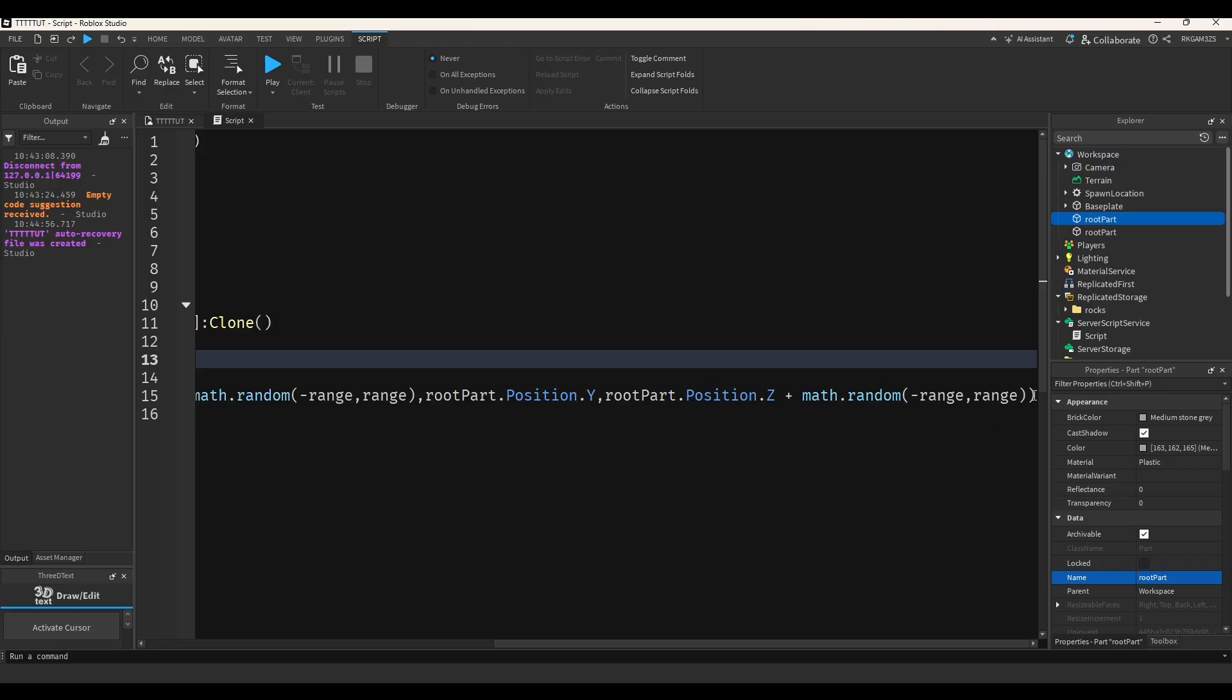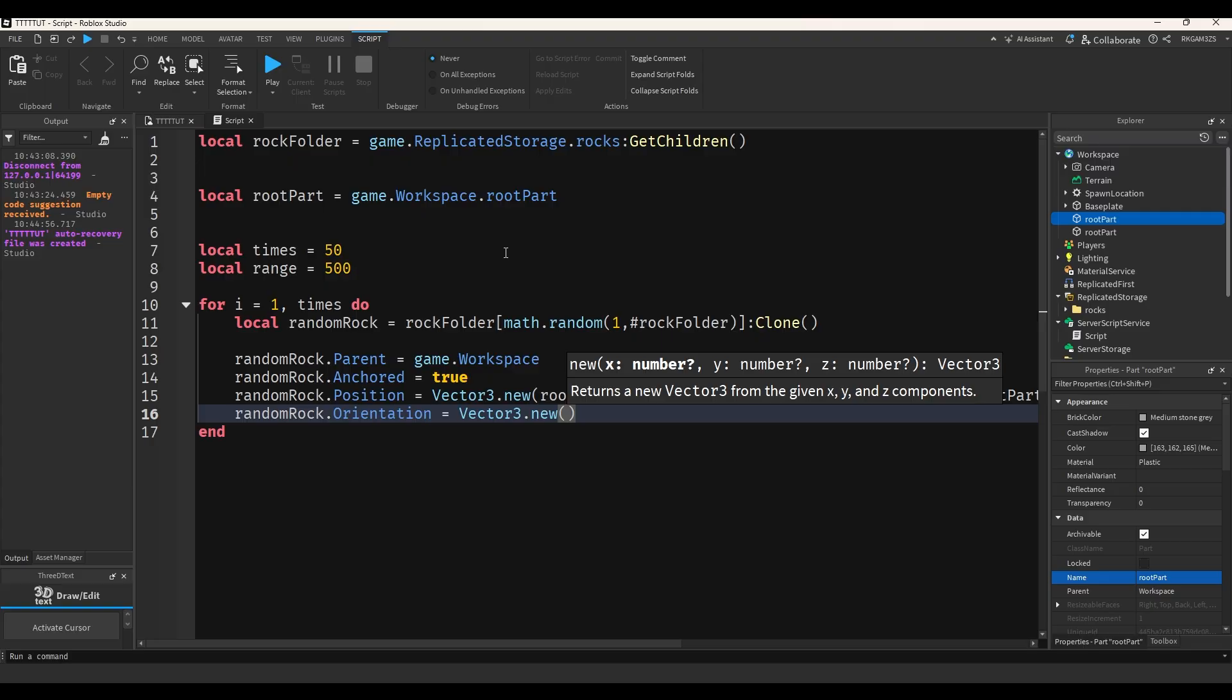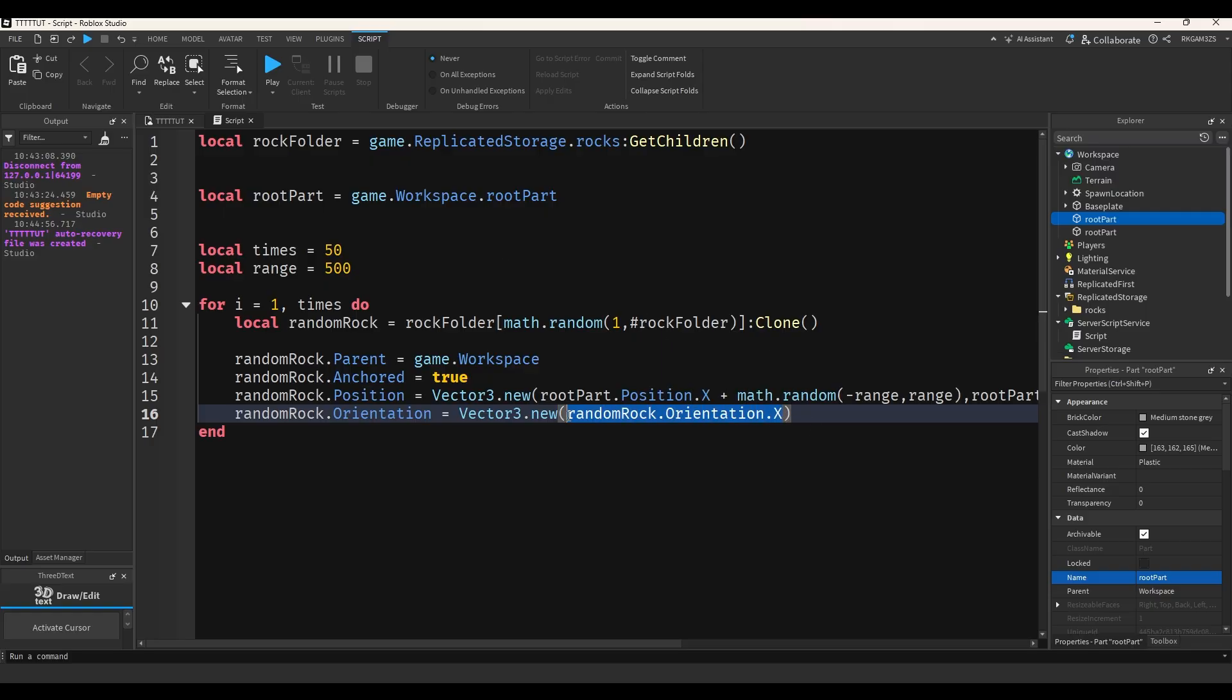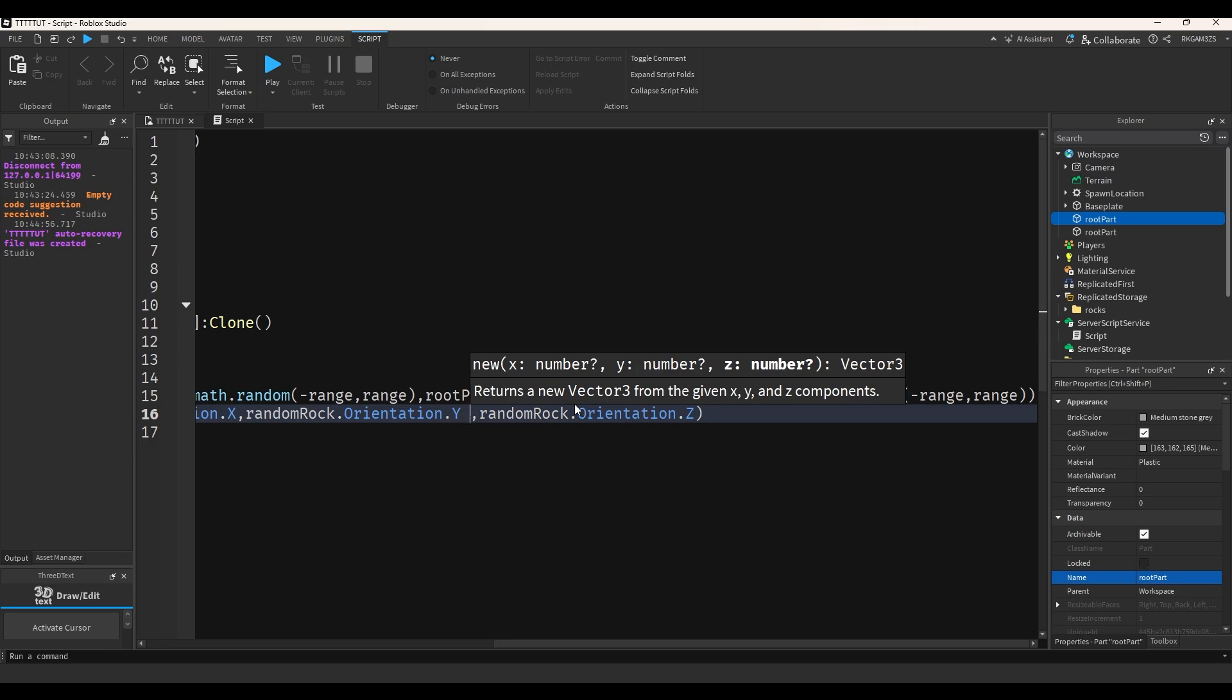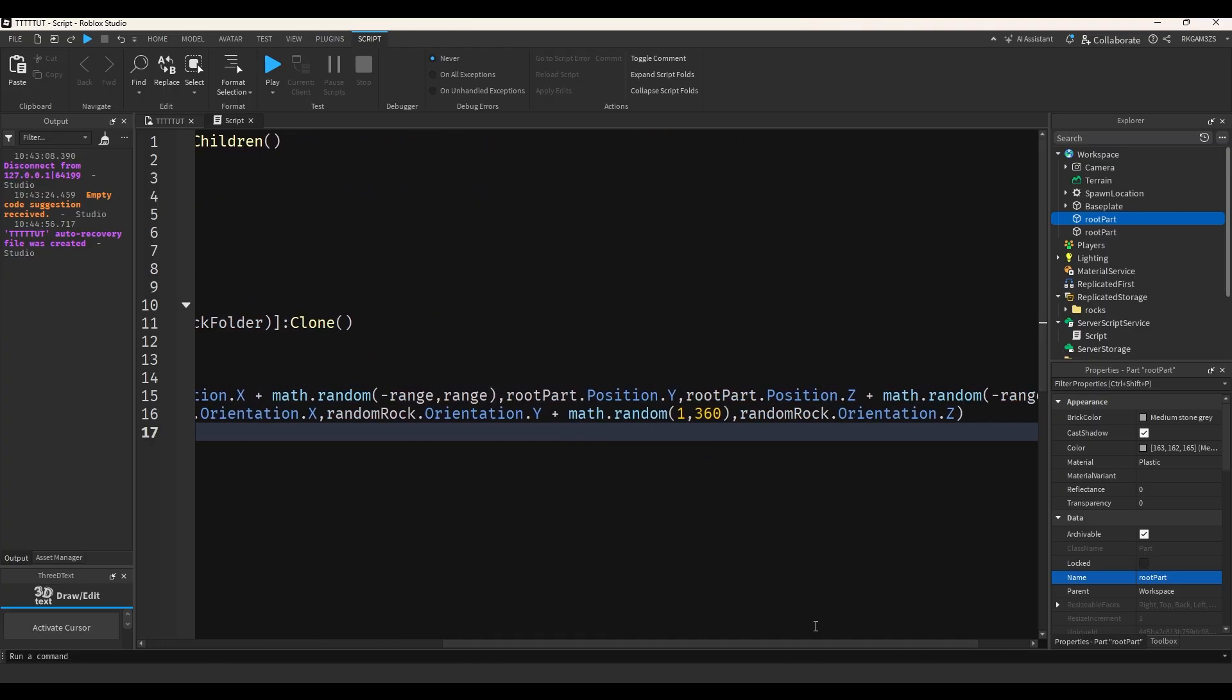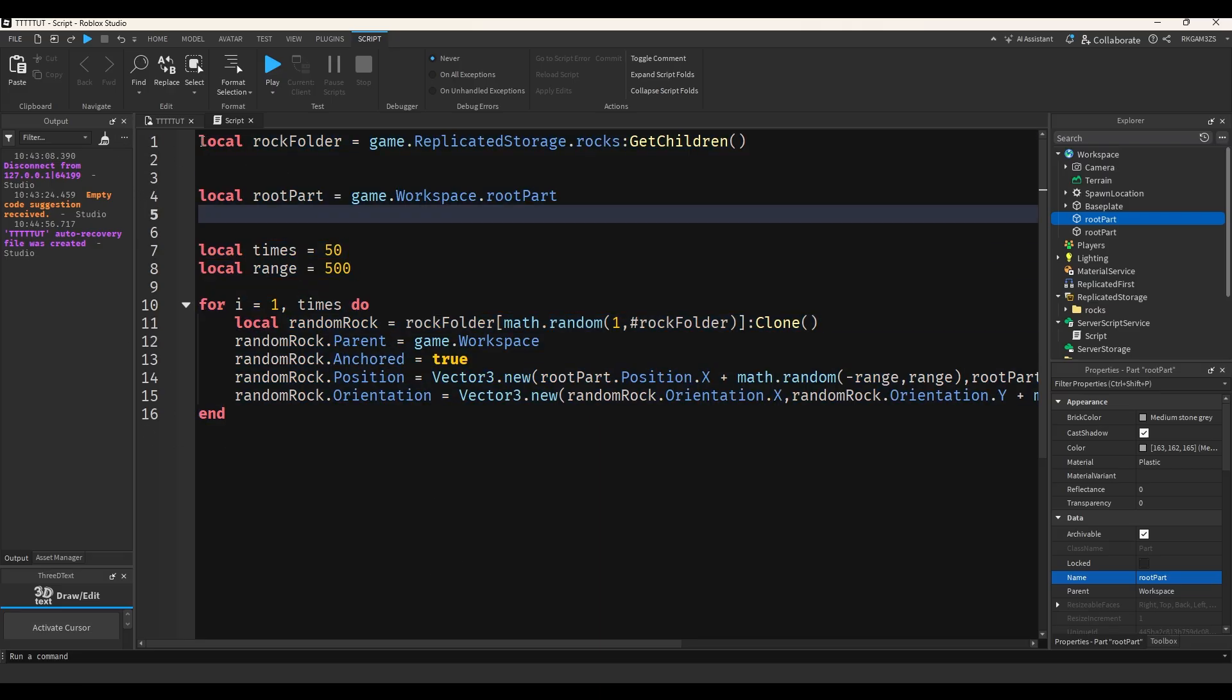And just for the fun of it, I'm going to rotate the rock too. So random rock dot orientation dot x. And then I'm just going to do the same thing I did. Makes that three times. X, Y, Z. And then the only one I'm going to rotate is the y. So do math plus math dot random one 360. So it can rotate anywhere between circle. And now we have this script.